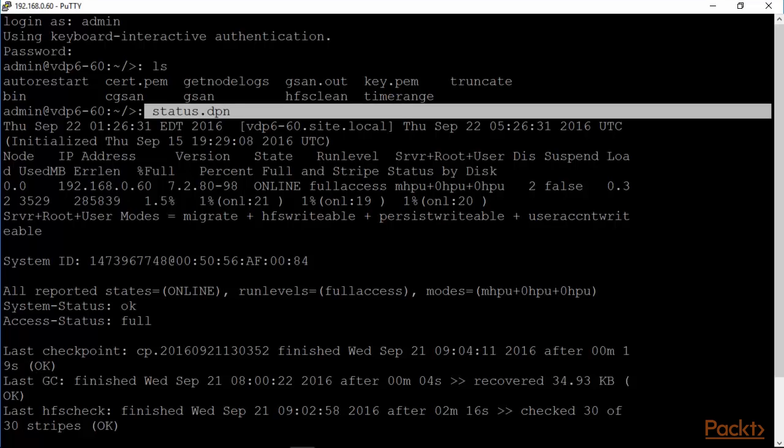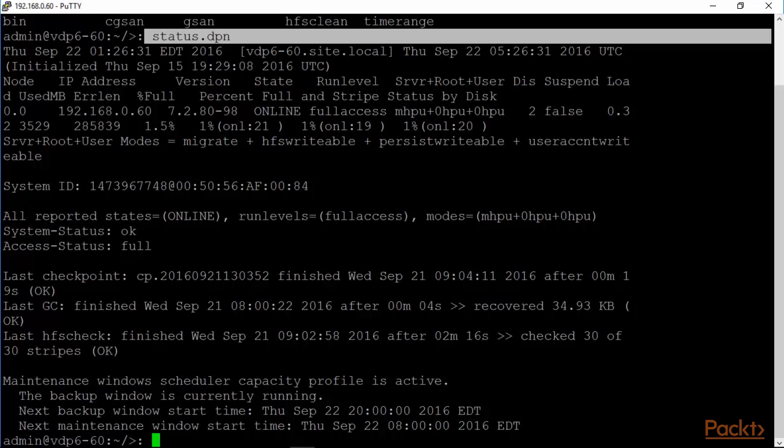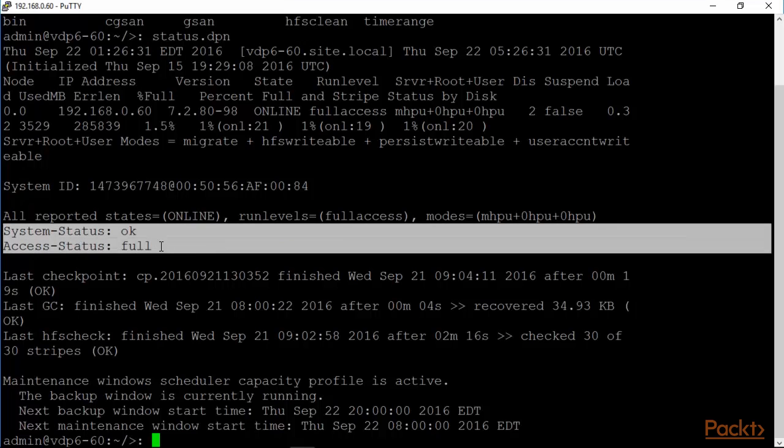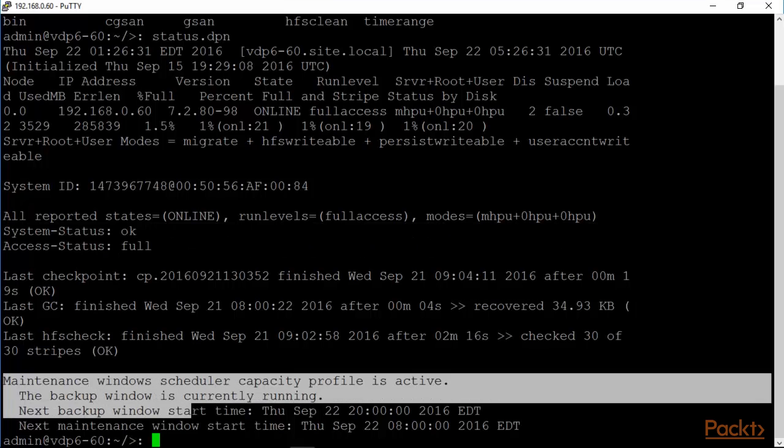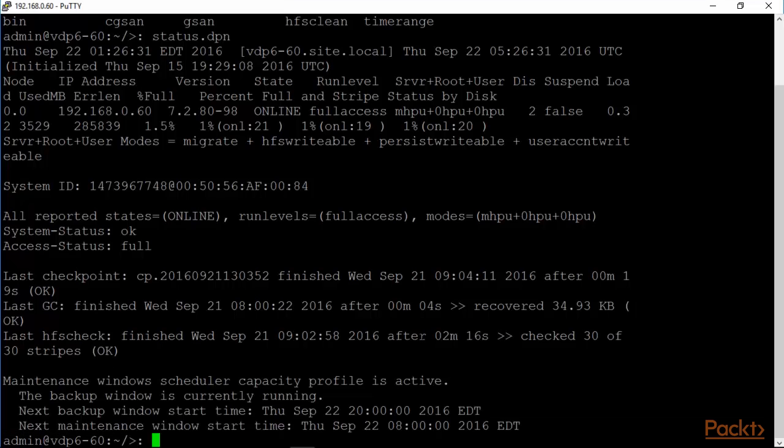It has the information about the node itself. The IP address is 60.3. The version number is 7.2.8 and so on. It's online, full access. Everything seems to be running okay. Percentage full, it's about 1.5% full. And the last checkpoint status is there as well. Everything looks to be good here, system status okay, access full. Some information about maintenance windows and so on. This is really good for getting an overall status of the appliance.